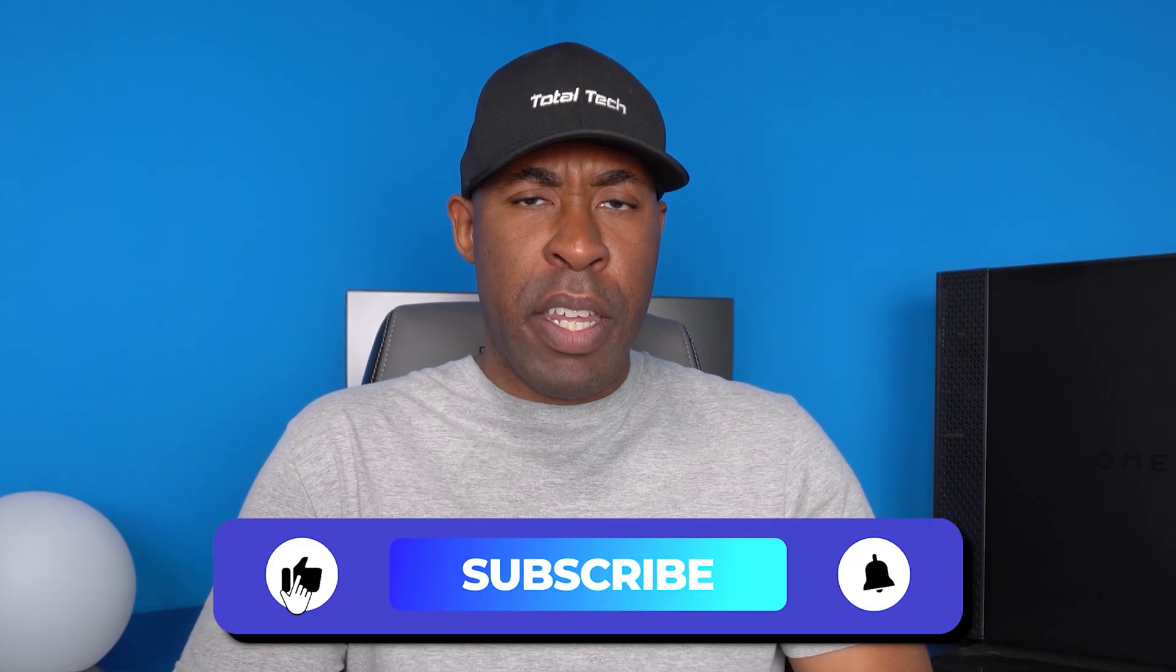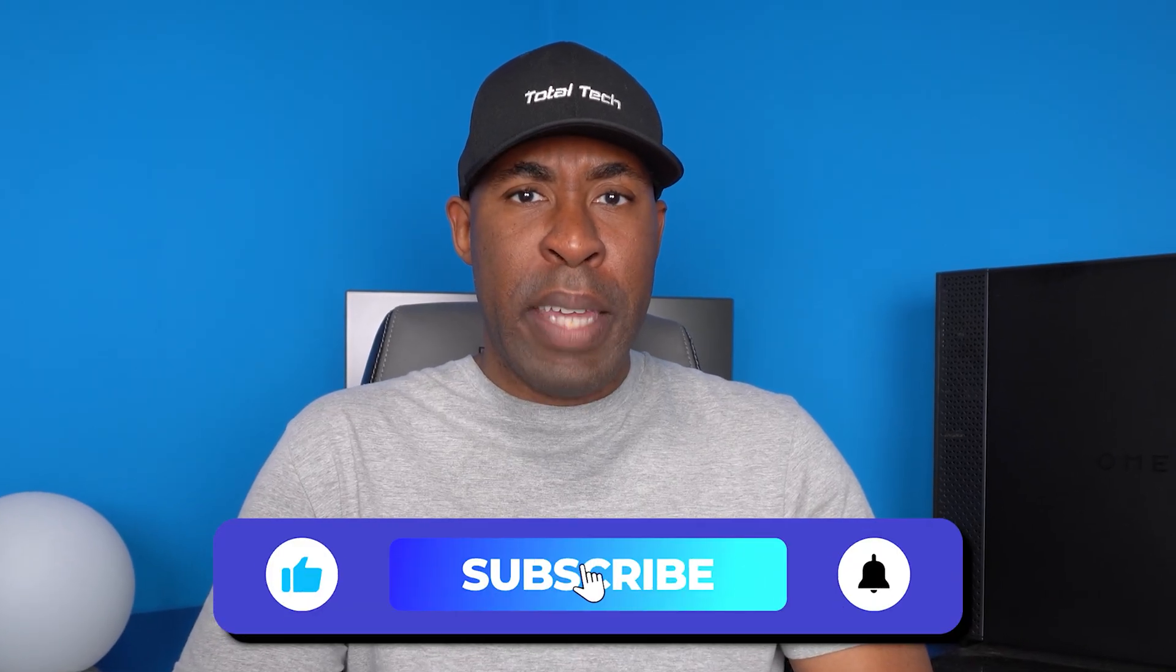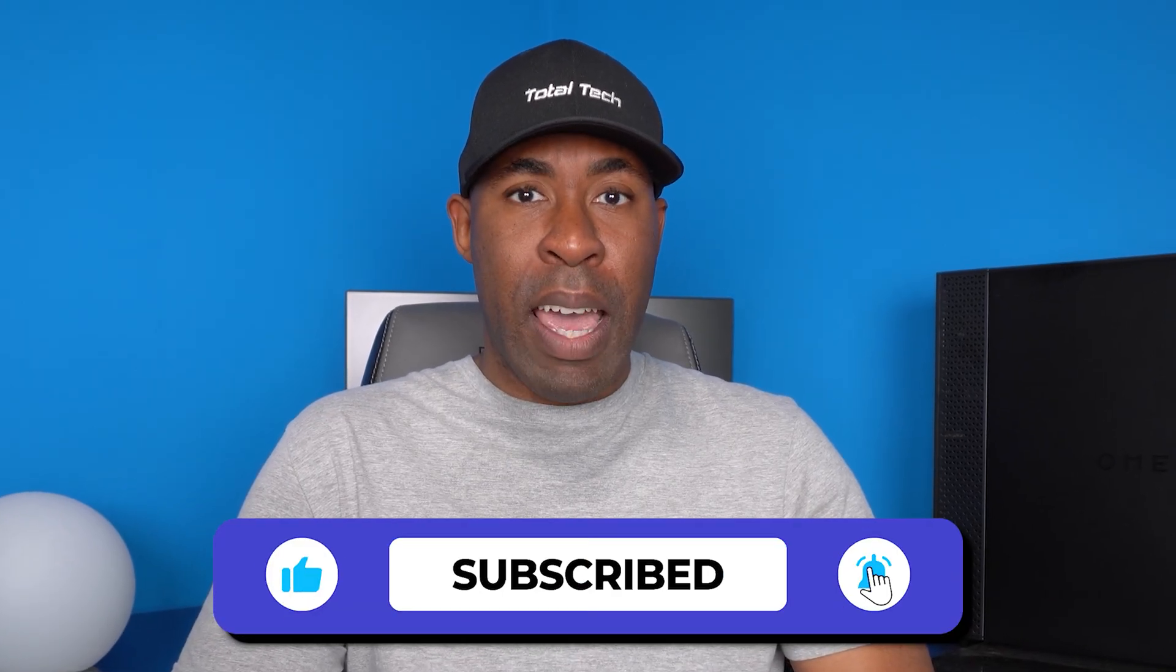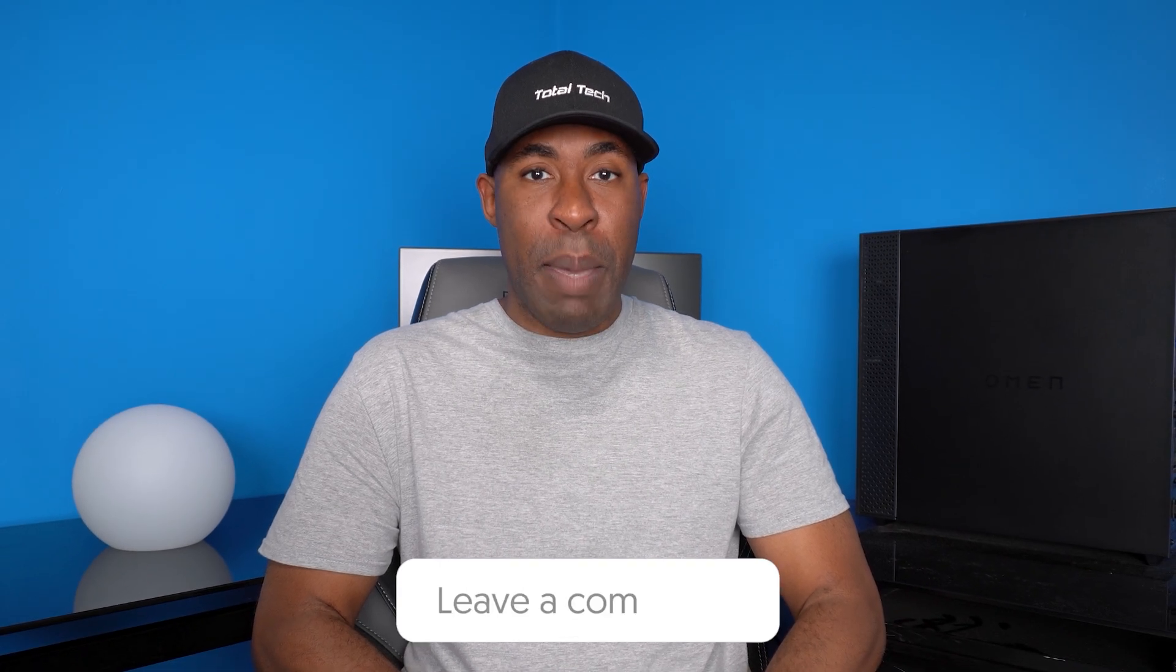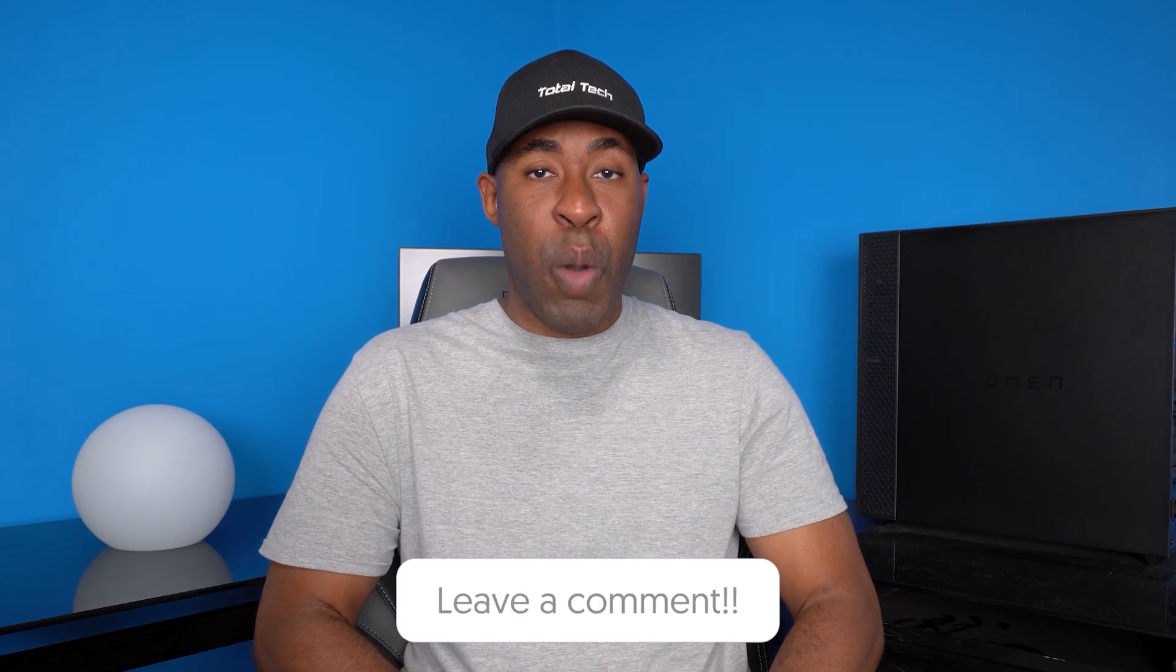If you guys enjoyed that video, make sure you hit the like, subscribe, and notification bell so you don't miss out on any future content. And again, if you have any questions, please leave me a message in the comments below and I will get back to you. Thanks for watching and I will see you in the next video.